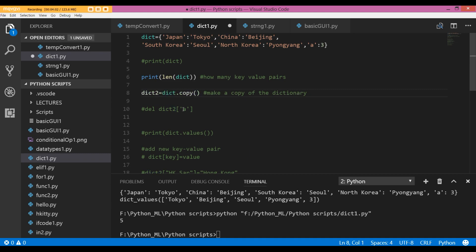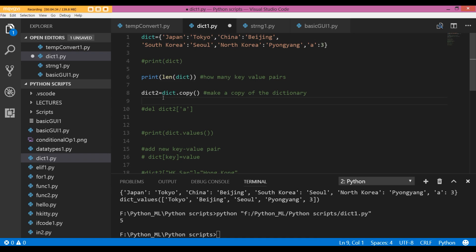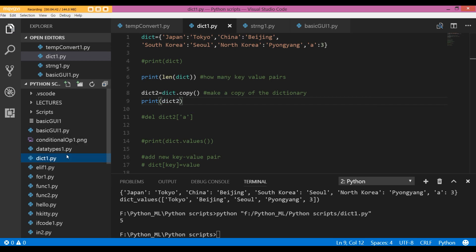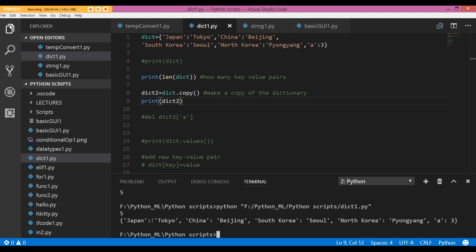We can even make a shallow copy of our dictionary using dot copy and round brackets. So I have created a new variable dict2 is equal to dict, which is the dictionary that I want to copy into dict2 dot copy round brackets. My original dictionary has been copied into dict2.